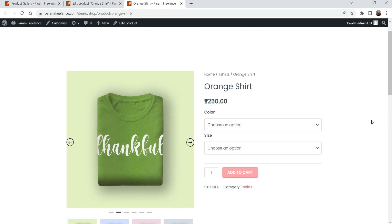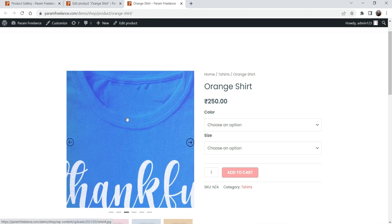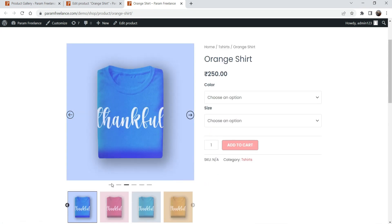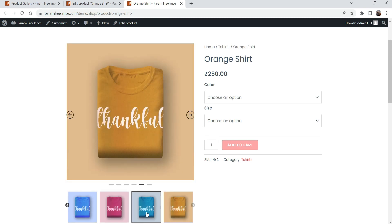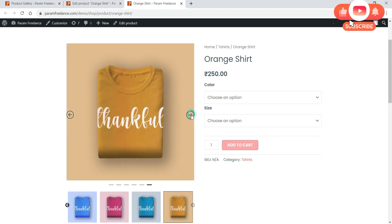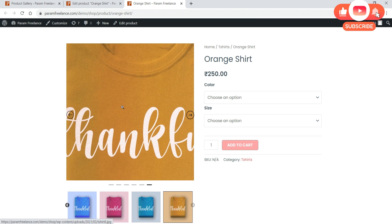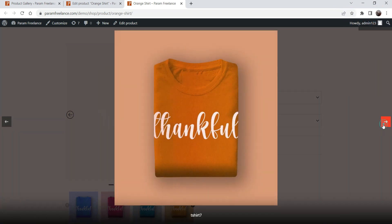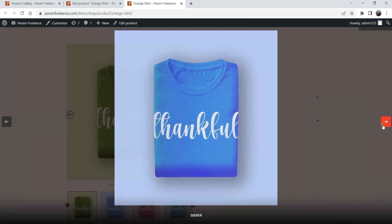Now let's view the product. Here you will see the product image and these are the gallery images. You can see it is sliding automatically because we have auto play enabled. If you move the cursor on it, it will stop. Here you will see arrows and dots — if you click, it will show the image. If you click on an image it will open in the lightbox, and from there you can slide through the images.